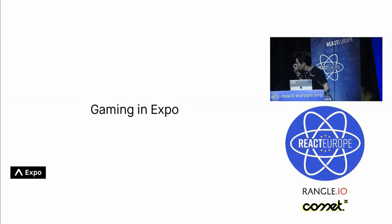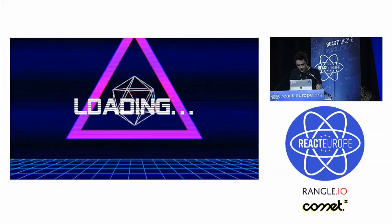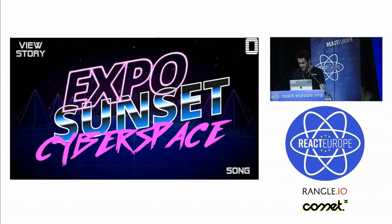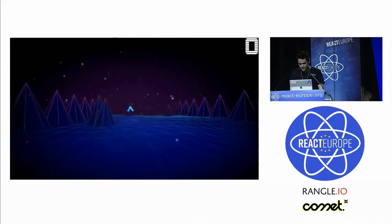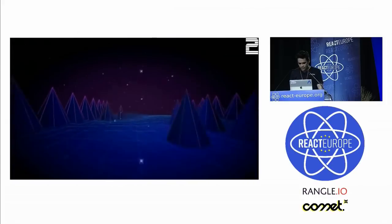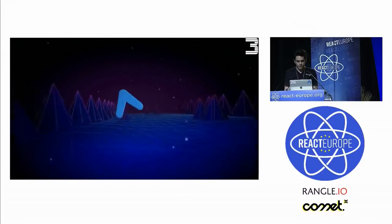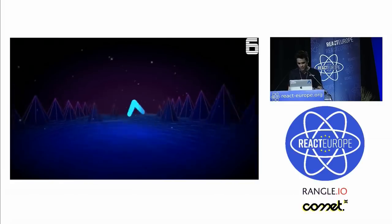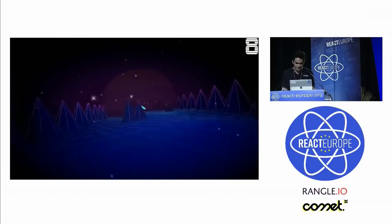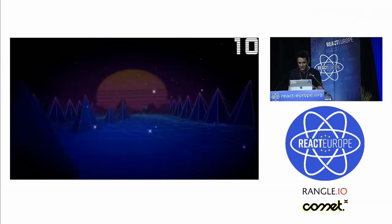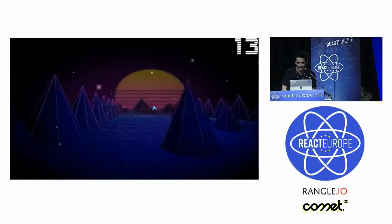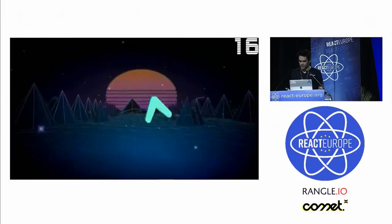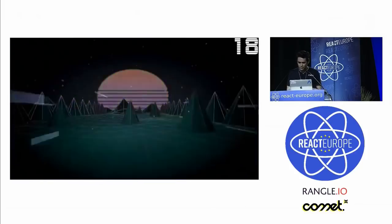So let's talk about gaming in Expo. Gaming in Expo, it looks kind of like this. This is a game I made. It's called Sunset Cyberspace. I'm going to play this real quick just so you guys can get a sense for what it looks like. This is on the App Store and the Play Store. I recommend downloading it just to get a sense for what React Native games feel like, which is 60 frames a second running hundreds of particles with native composers and native resolution. Pretty incredible.